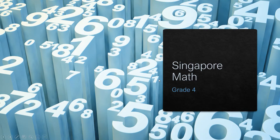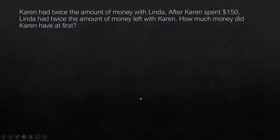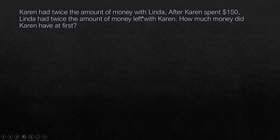Hi everyone, today we are going to see a problem related to Grade 4. The problem is: Karen had twice the amount of money with Linda. After Karen spent $150, Linda had twice the amount of money left with Karen.